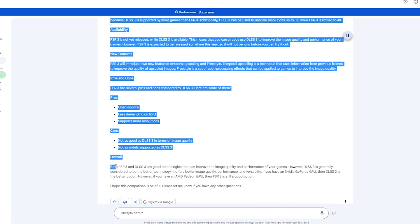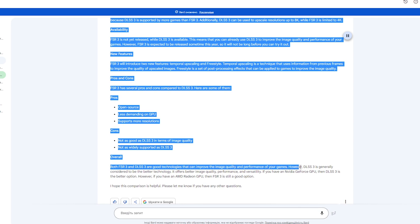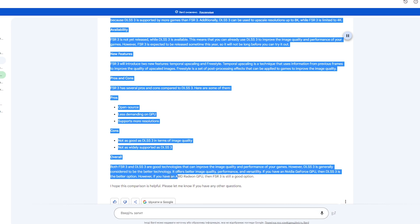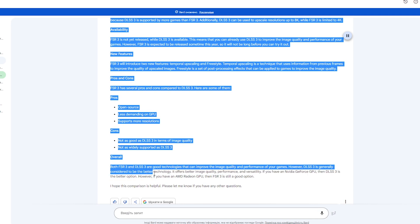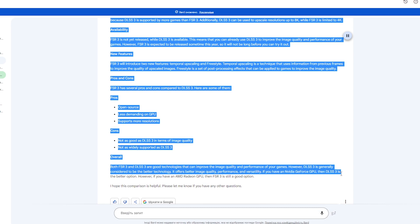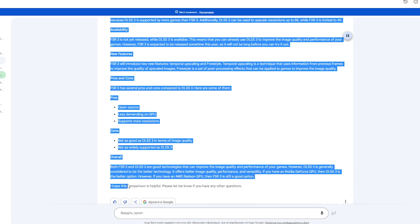Overall, both FSR 3 and DLSS 3 are good technologies that can improve the image quality and performance of your games. However, DLSS 3 is generally considered to be the better technology. It offers better image quality, performance, and versatility. If you have an NVIDIA GeForce GPU, then DLSS 3 is the better option. However, if you have an AMD Radeon GPU, then FSR 3 is still a good option. I hope this comparison is helpful.